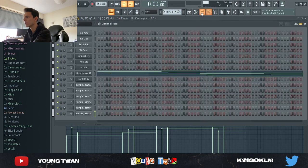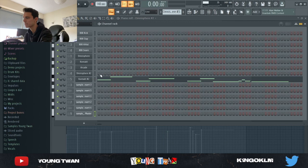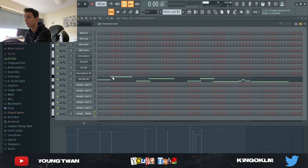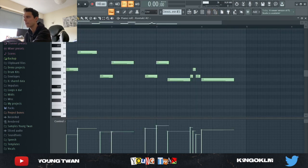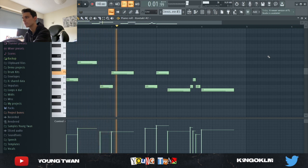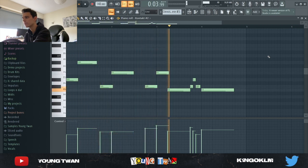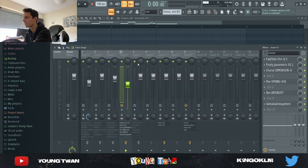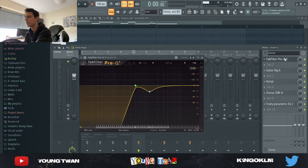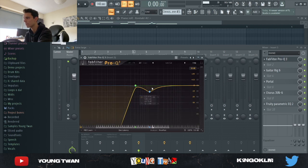Finally the last sound that I added is this Contact sound. I picked this Passion Flute Contact library, it's a very good flute library. I pretty much just played these notes, it's a cool little phrase. Then I added a couple of effects and I made it sound less like a flute and more like a kind of lead sound, synth type of sound.